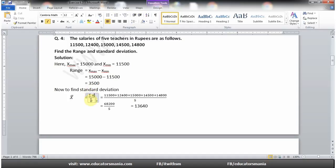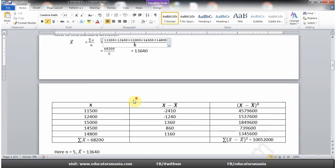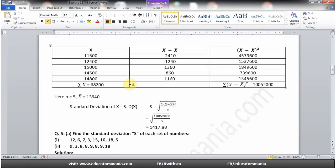Standard deviation کے لیے ungrouped data میں sigma x over n سے mean find کریں گے۔ تمام values کو sum کر کے n یعنی 5 سے divide کریں گے تو mean 13,640 ہمارے پاس آ جاتا ہے۔